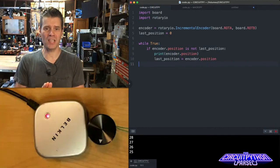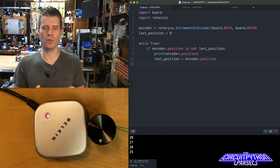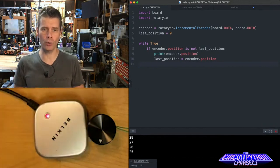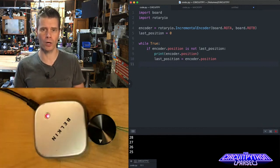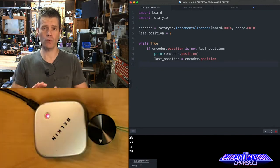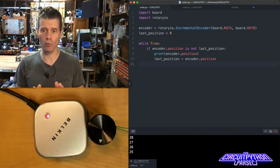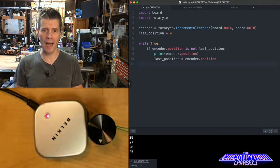For the CircuitPython Parsec today, I wanted to show how you can read a rotary encoder inside of CircuitPython. This is really straightforward thanks to our rotary IO library.